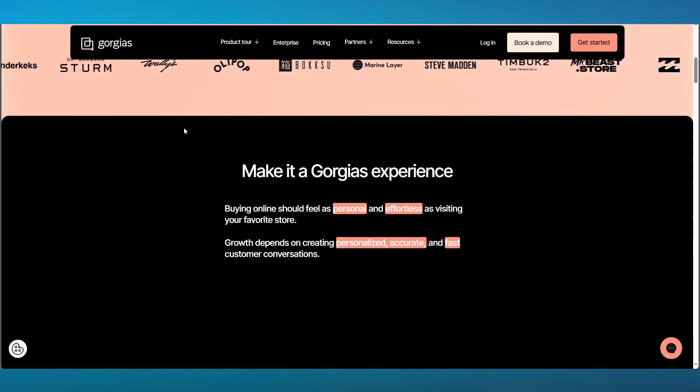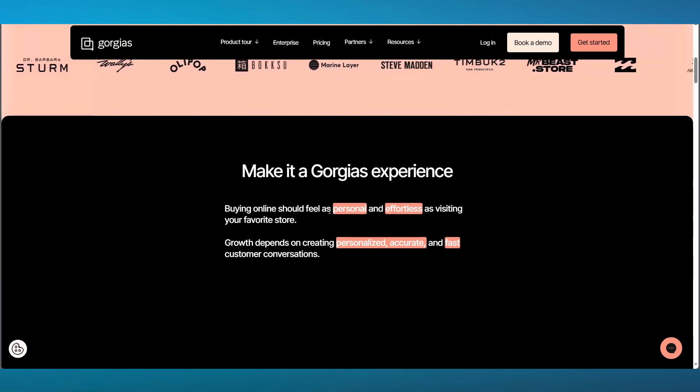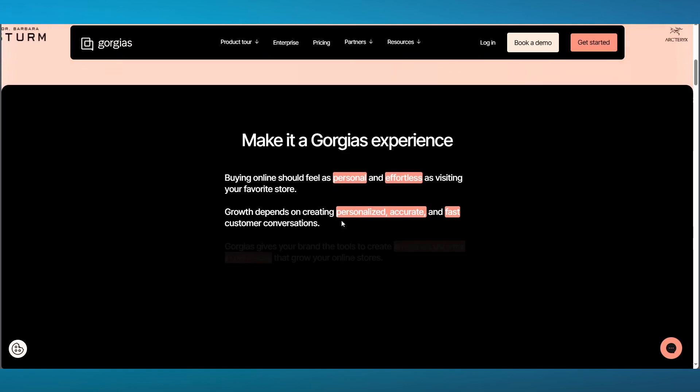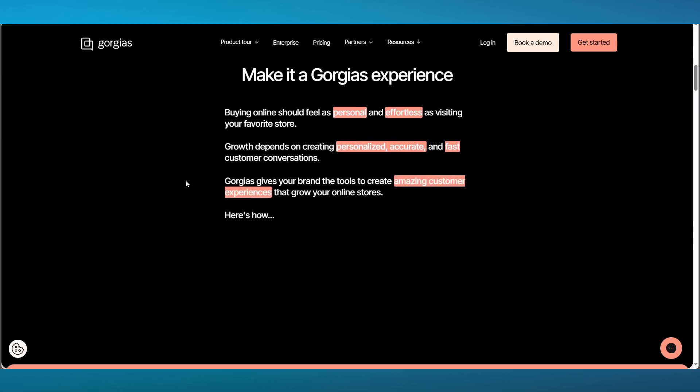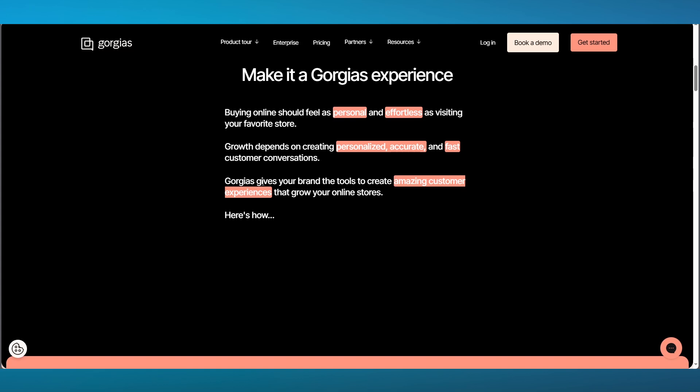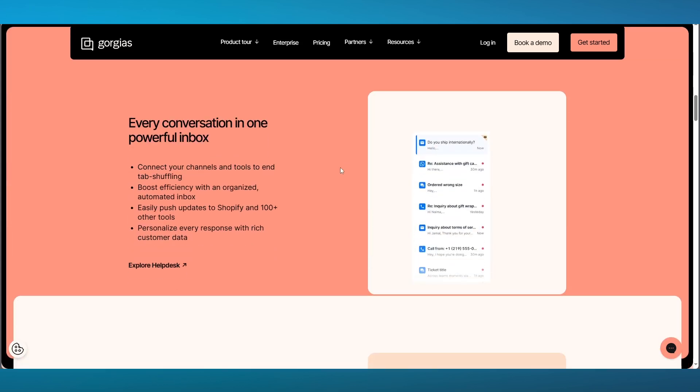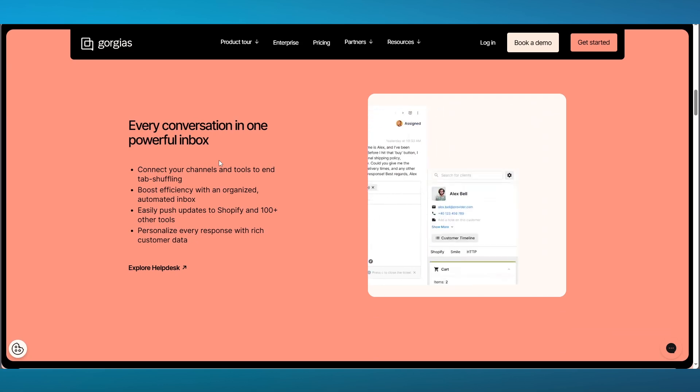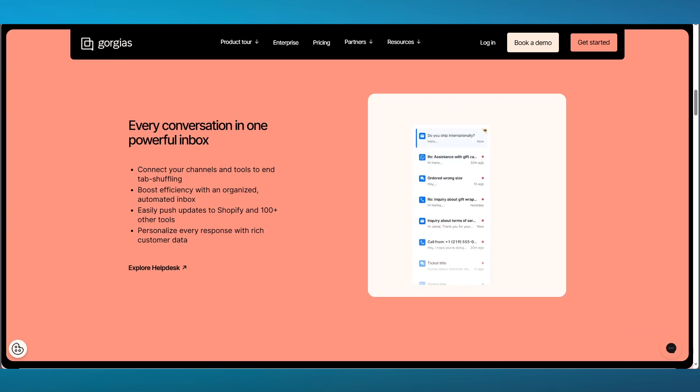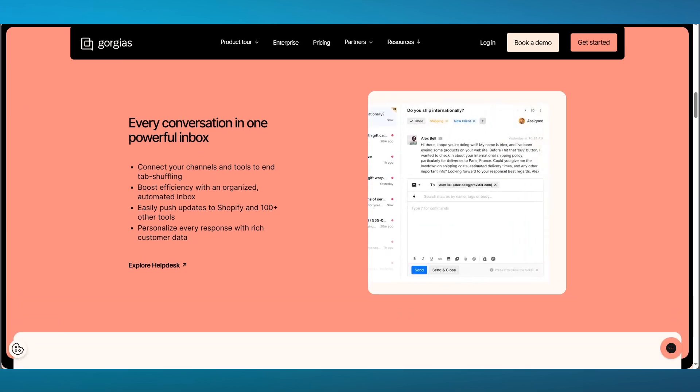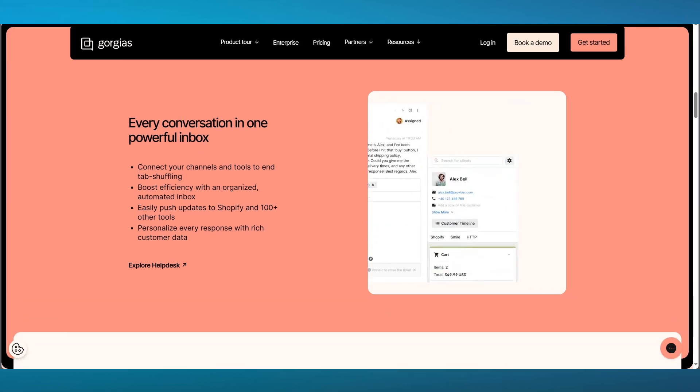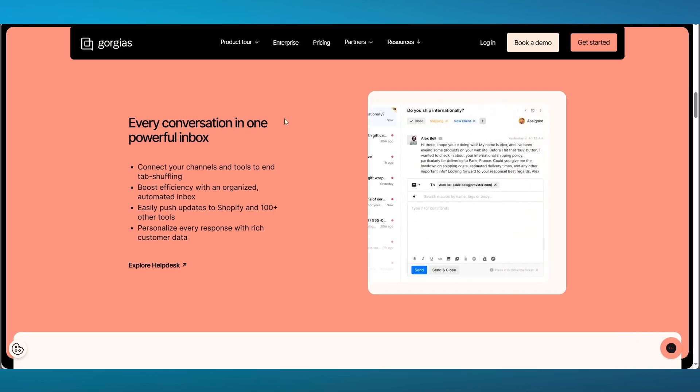It's an experience that will allow you to buy online, which should feel as personal and effortless. Your growth depends on creating personalized, accurate, and fast customer conversations, and you also get amazing customer experiences. You can see all of their features on their website, every conversation in one powerful box where you can connect your channels and tools to end-to-end services.